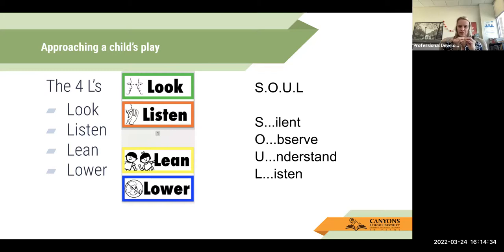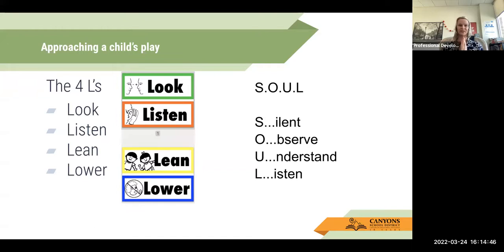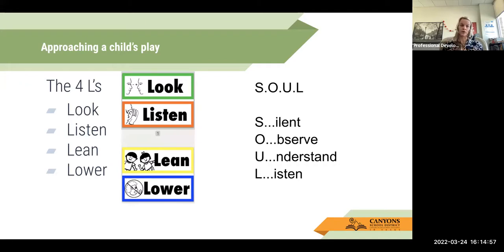It's for the two who are talking together to really have that intentional conversation. And then one way to approach children's play is the acronym SOUL — and that's when you silently observe, understand, and listen. So as the teacher, before I just go over and maybe interrupt your play with your friends and that purposeful play, I might silently observe what you're doing and try to understand what you're building or what you're writing.